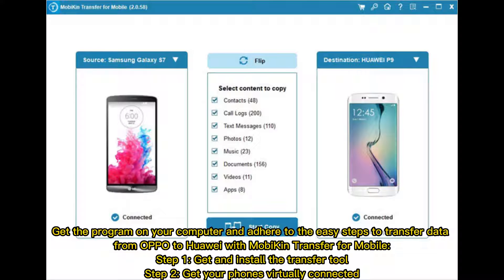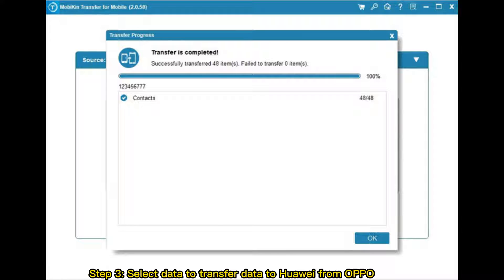Step one: get and install the transfer tool. Step two: get your phones virtually connected. Step three: select data to transfer from Oppo to Huawei.